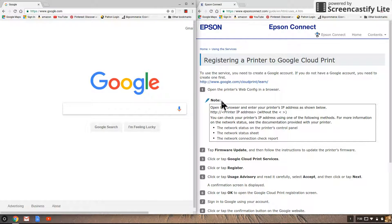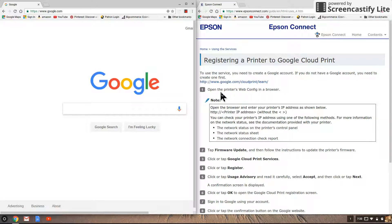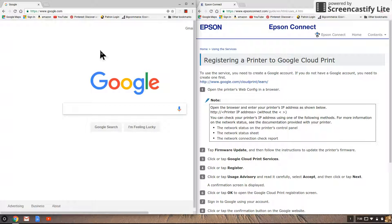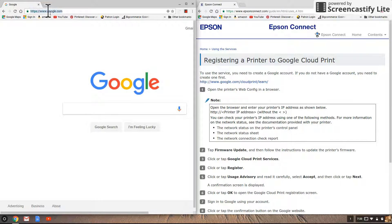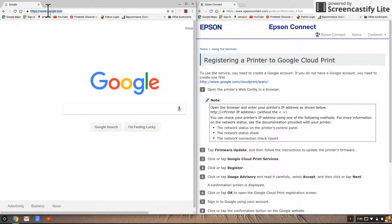Now on the instructions the first thing it asks you to do is to open the printer's web config in a browser. What that's asking you to do is to put the printer's IP address that we found in step 3 into the address bar.